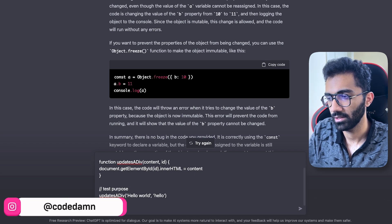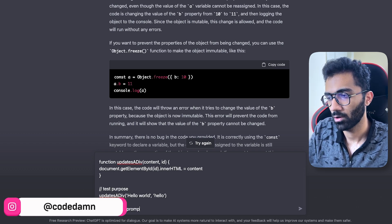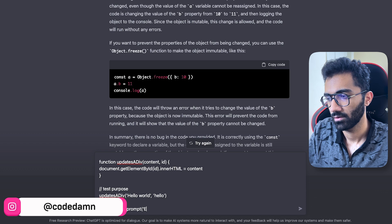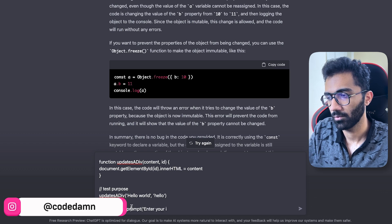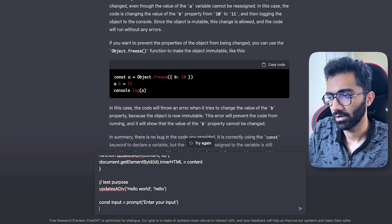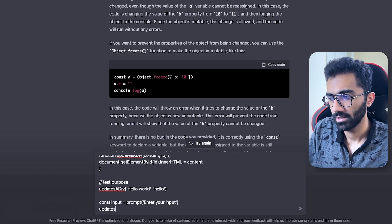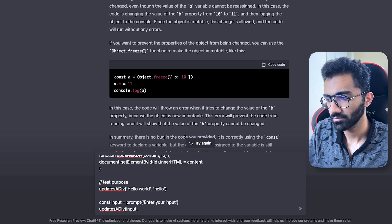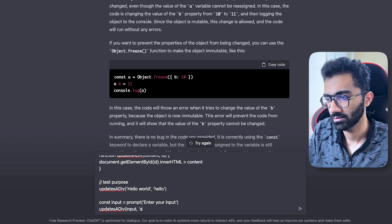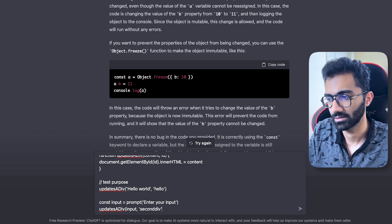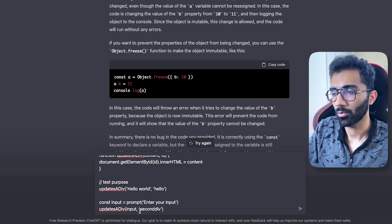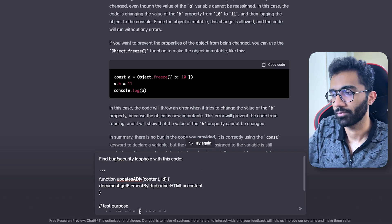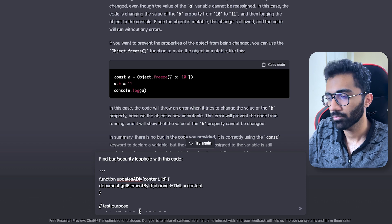And then secondly I would say input = prompt('Enter your input'). And then finally I'm going to say updateDiv(input, 'second-div').